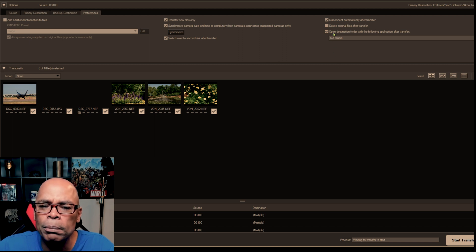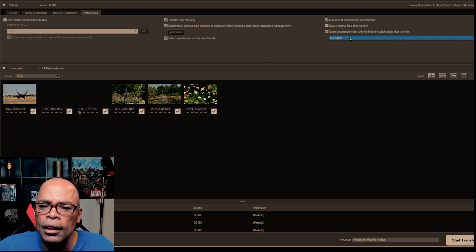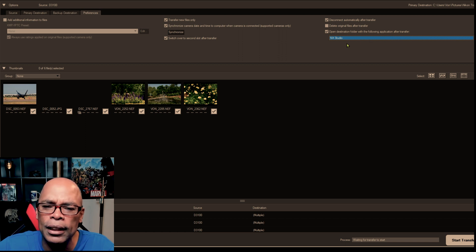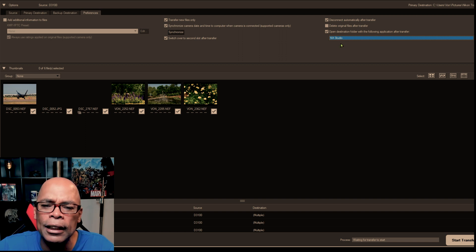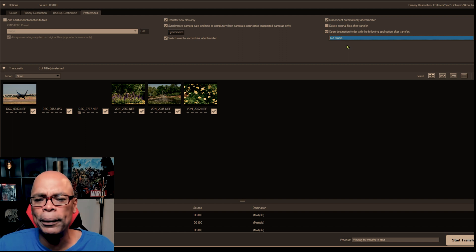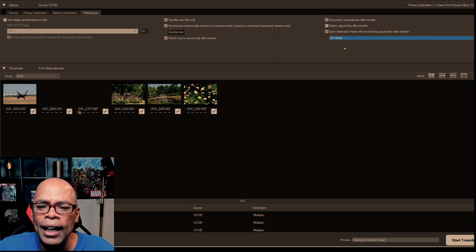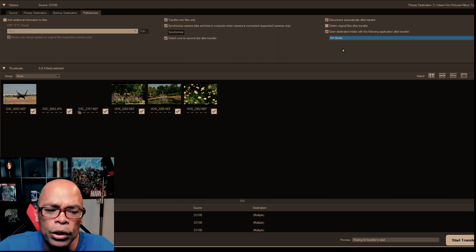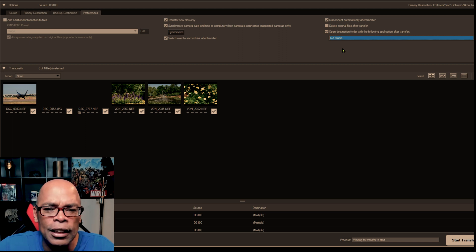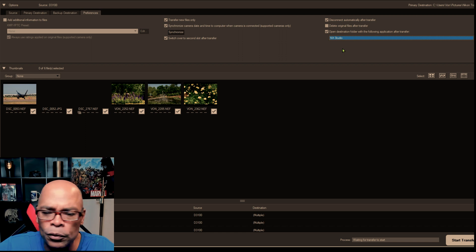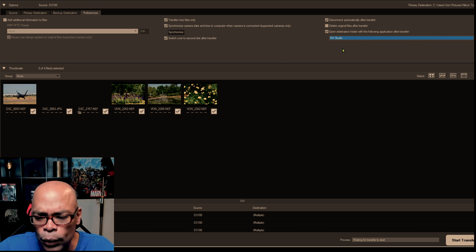In this box, you can pick the open destination folder when the following application after transfer. So this way, when you open this application after the transfer, it will automatically open NX Studio. So that's very important you pick that and not Explorer because otherwise if you pick Explorer when you open NX Studio, then you'll have to go into NX Studio and open the file from that window.